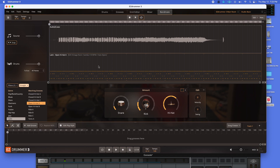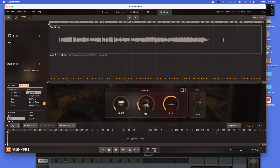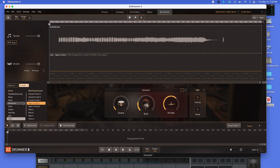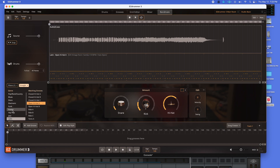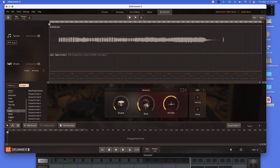Wow, that was quick. I notice here the filter — straight time, 4-4. It's given me a lot of options here.